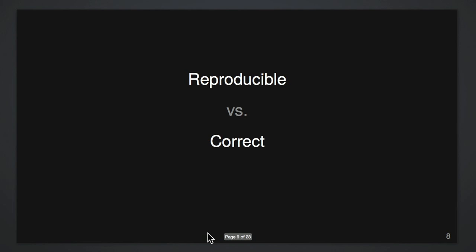And it's also different from being correct. I just want to get the same figures and tables back. Doesn't mean that there aren't bugs in my code that are giving me the wrong answers or just that I'm making the wrong inferences about the world.